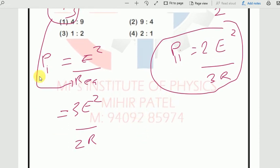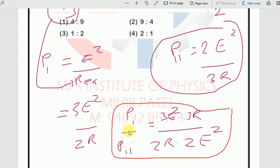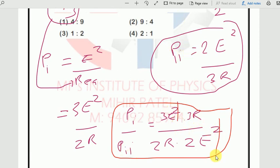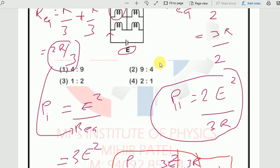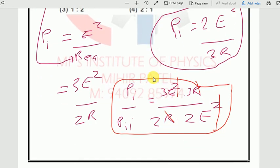Now we take the ratio P₁ : P₂ = (3E²/2R) / (2E²/3R). E² and R cancel out: we get 3/2 divided by 2/3, which gives 9/4. So the final answer is 9:4, which is option number 2.